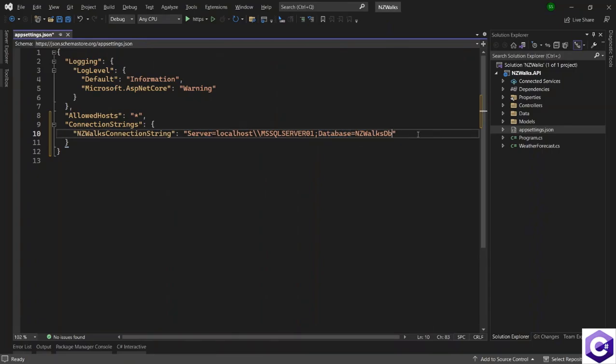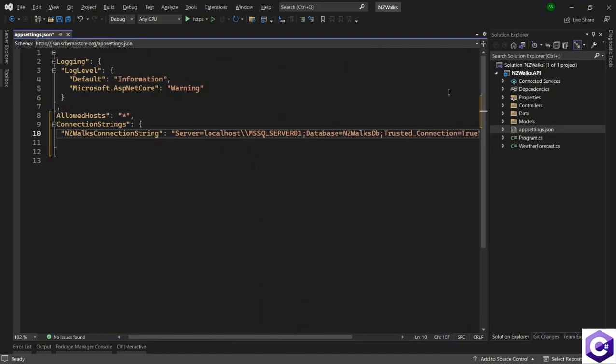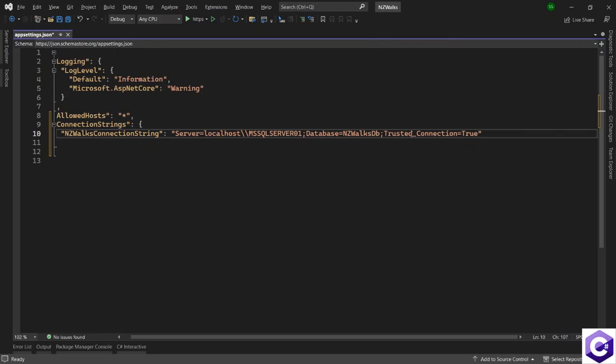So I've specified the server information and the database. After that, using a semicolon, I will provide two other fields. One will be trusted underscore connection is equal to true. And I will minimize that so that we can read it. And the last value as per dotnet six and seven is trust server certificate is equal to true.